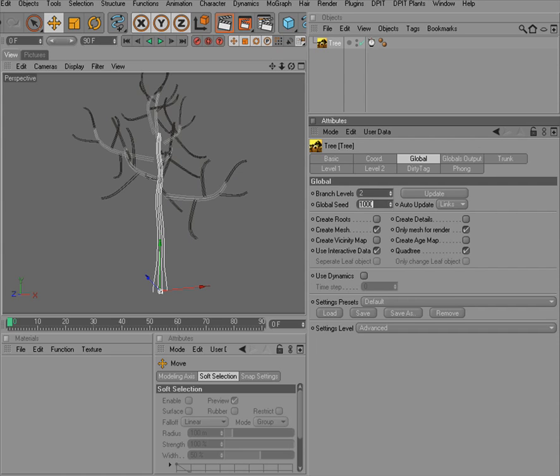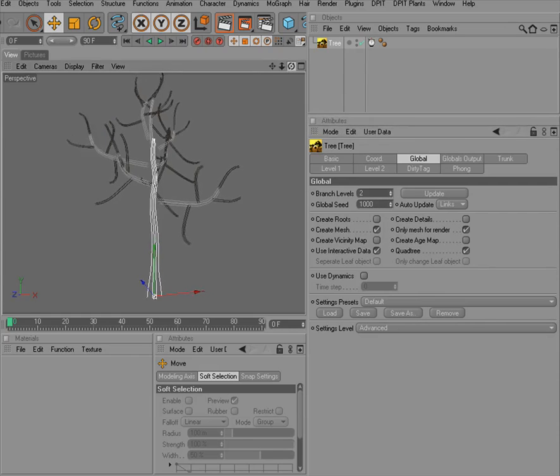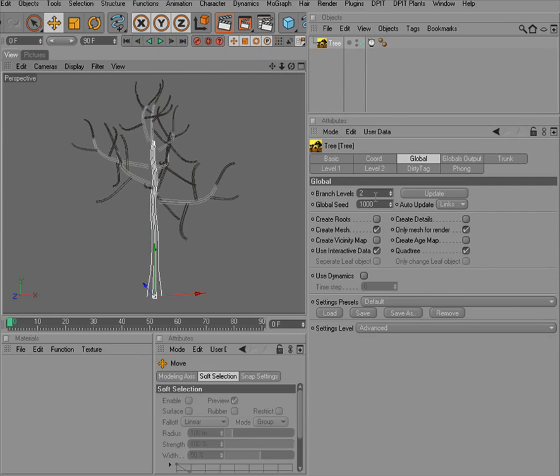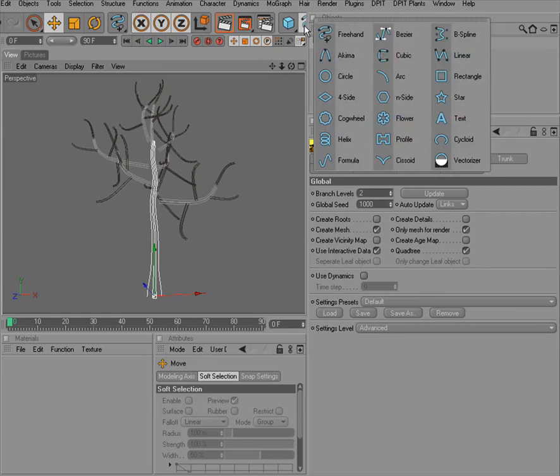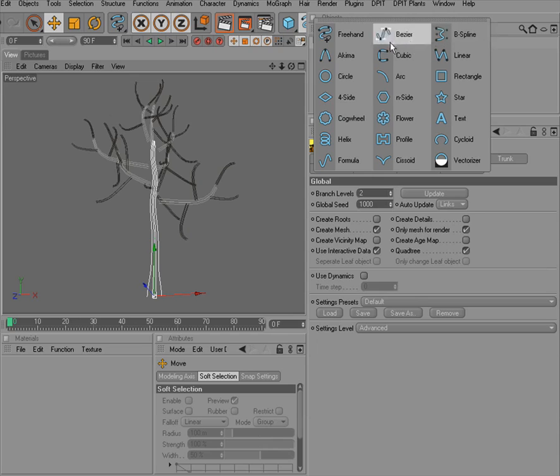Some people love to work with splines in Cinema 4D. If you are one of these, working with splines rather than numeral input, you can also define the shape of your tree. This is, of course, appropriate for especially the trunk.